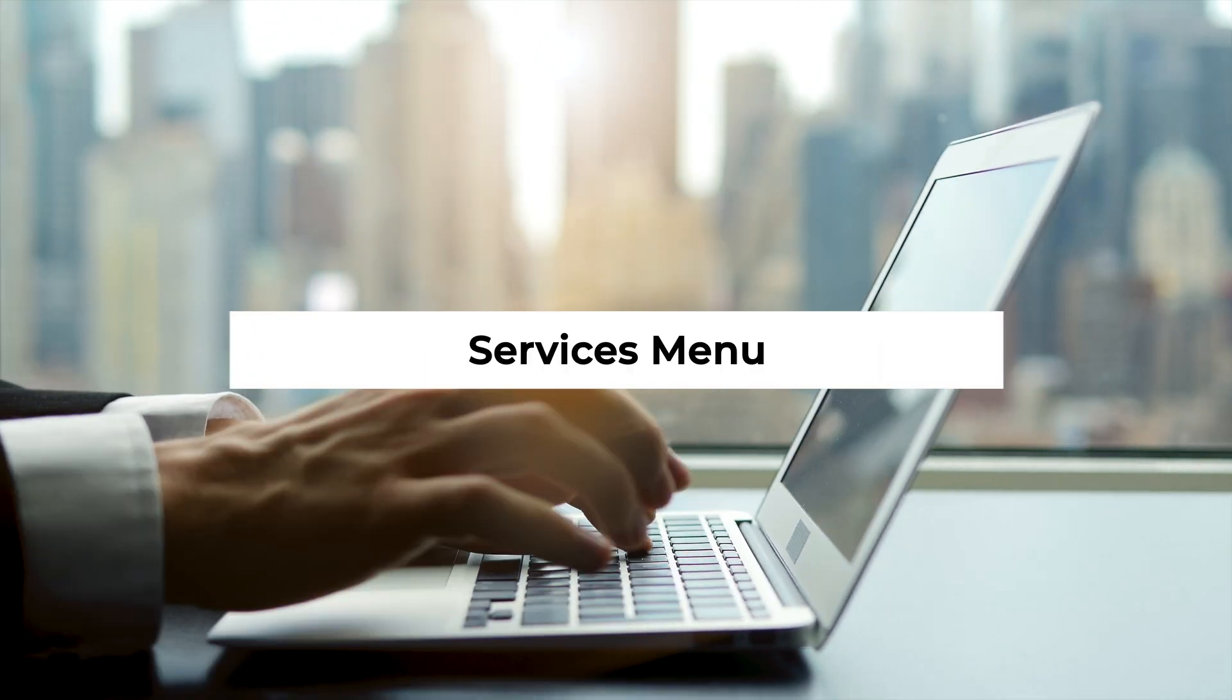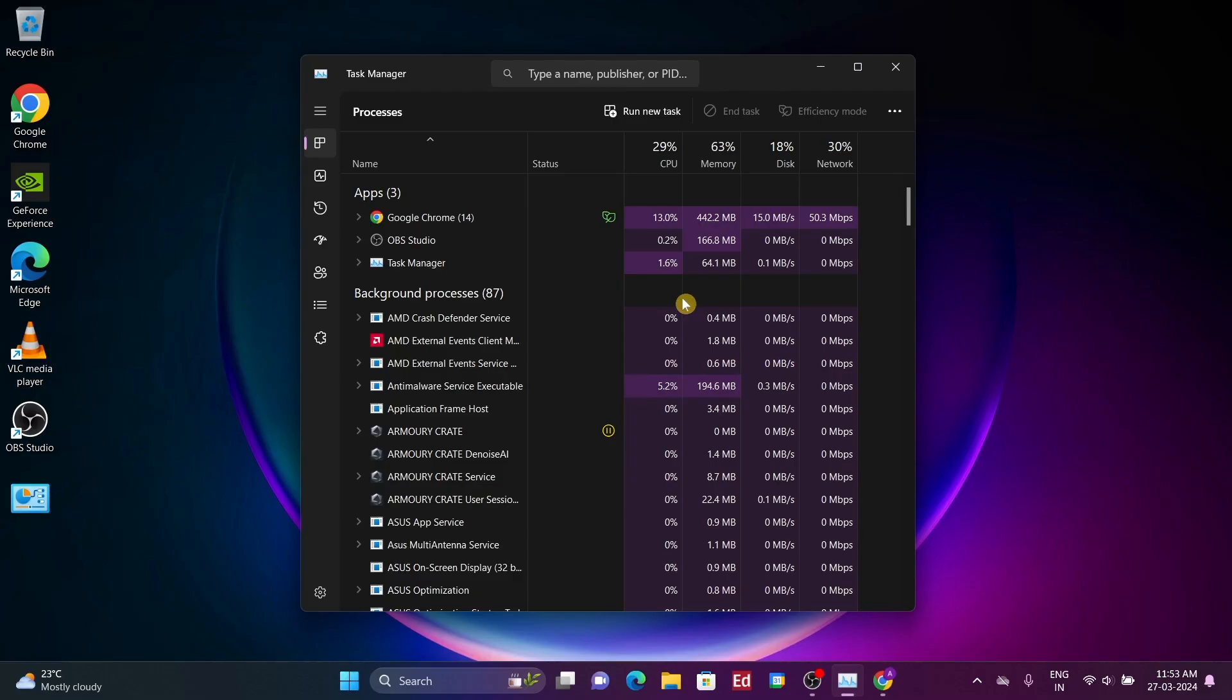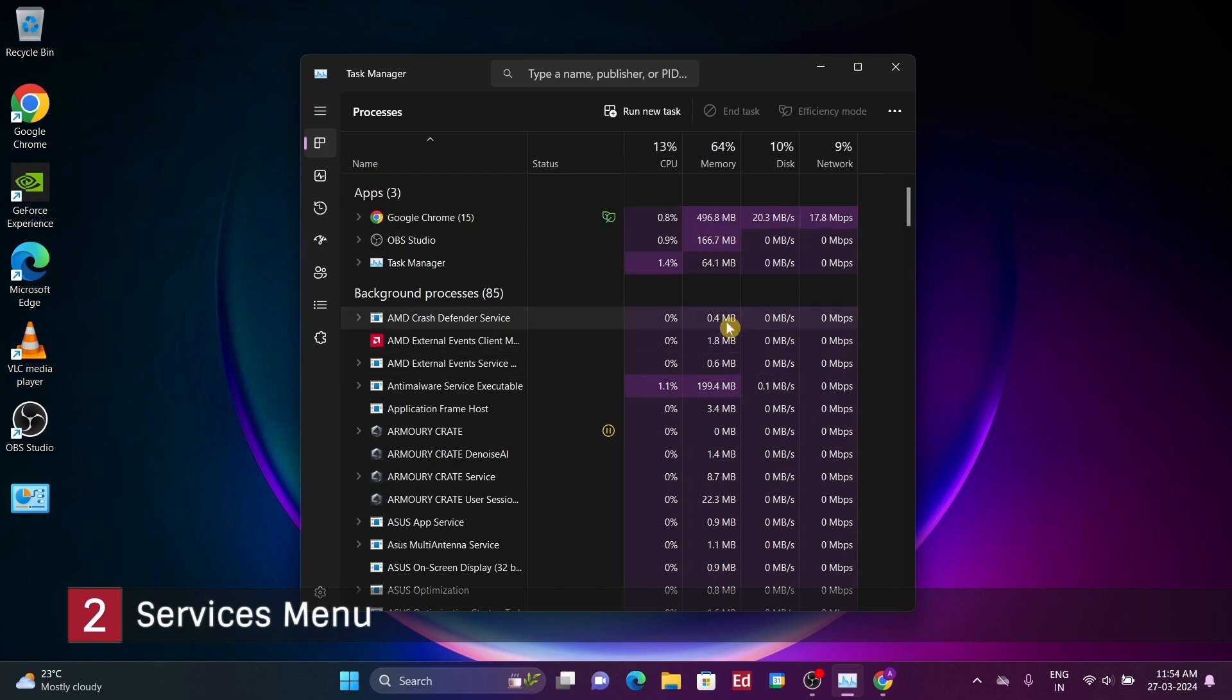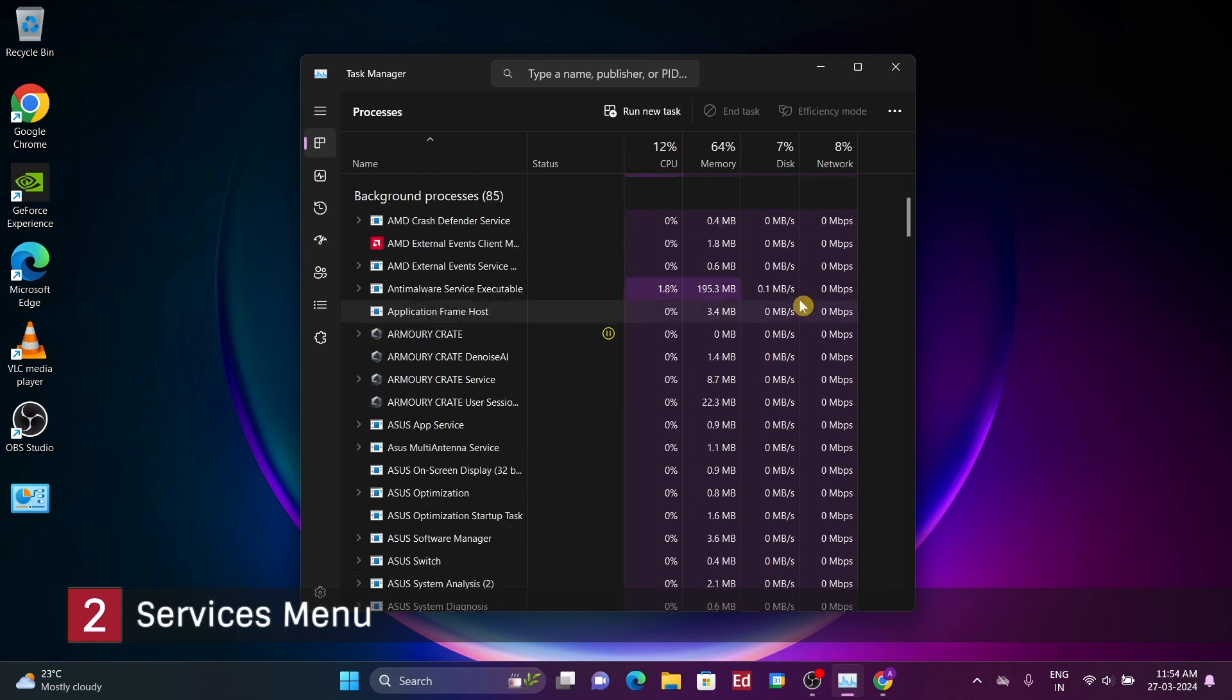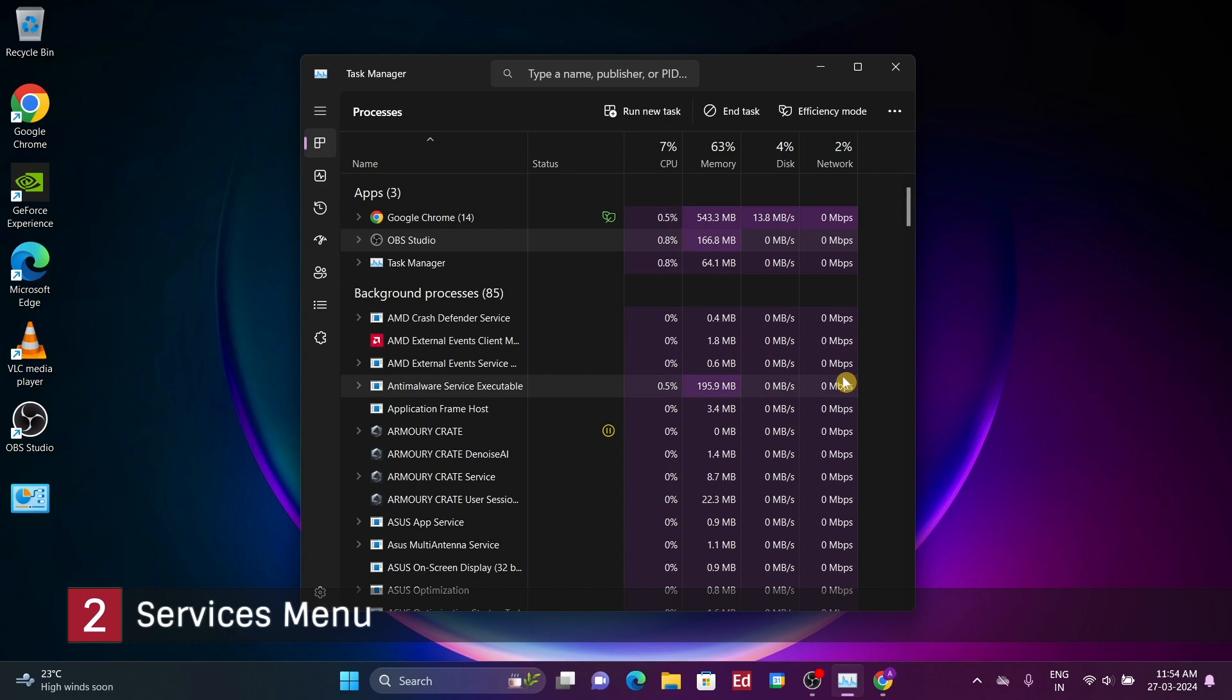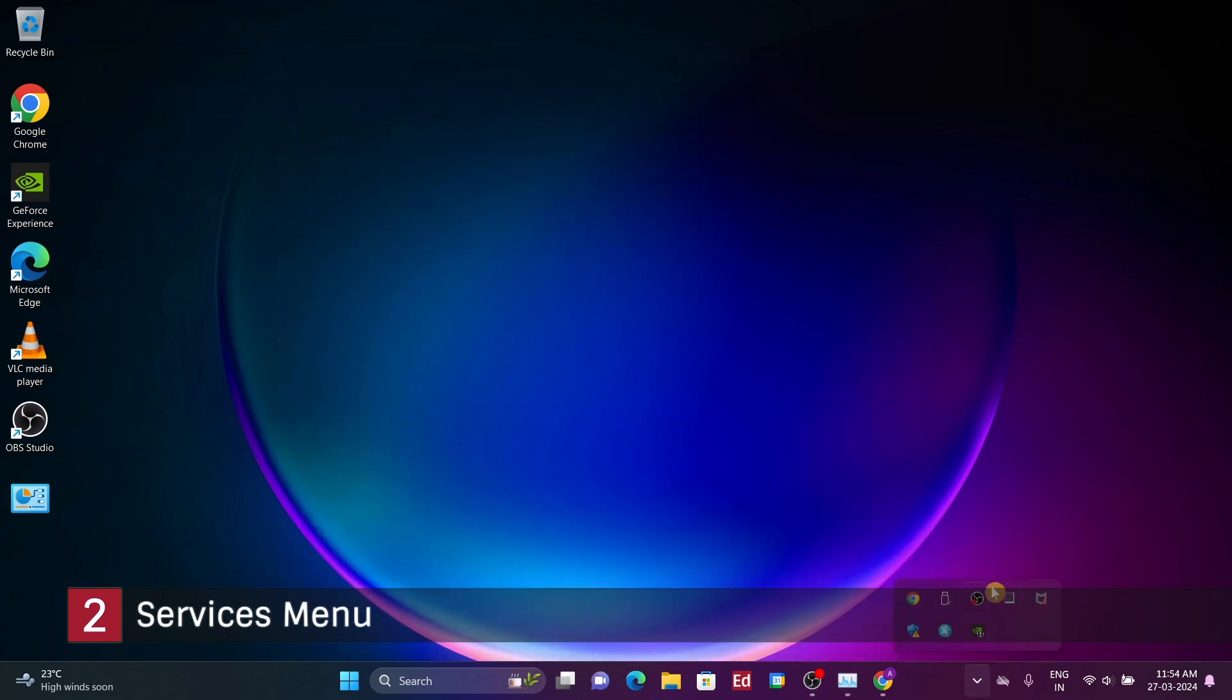Number 2: Services Menu. If you're familiar with the task manager, you've likely encountered processes, which are essentially running programs displayed in a list. These processes are applications that interact with the desktop. This is distinct from what's commonly referred to as background processes, which typically involve applications running in minimized windows.